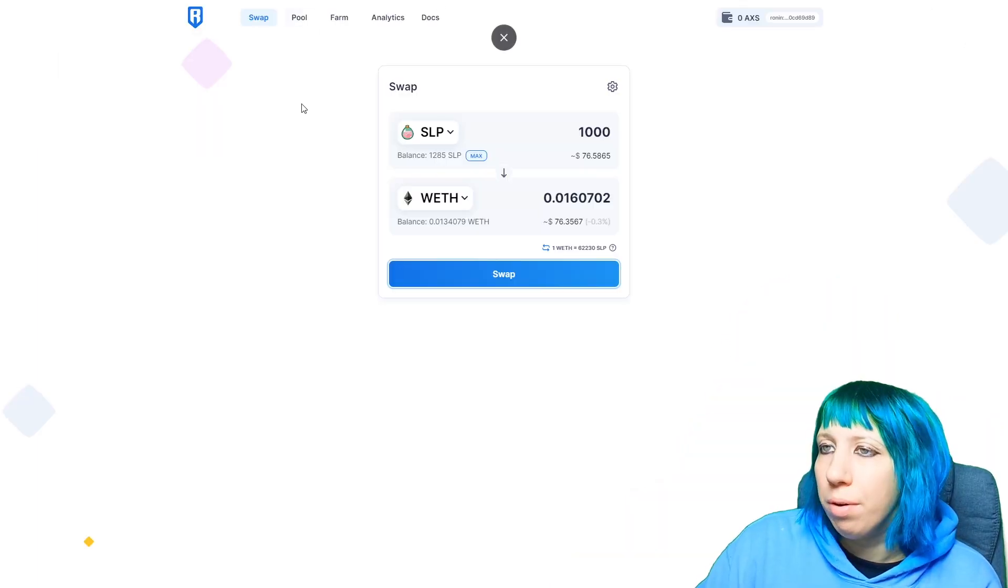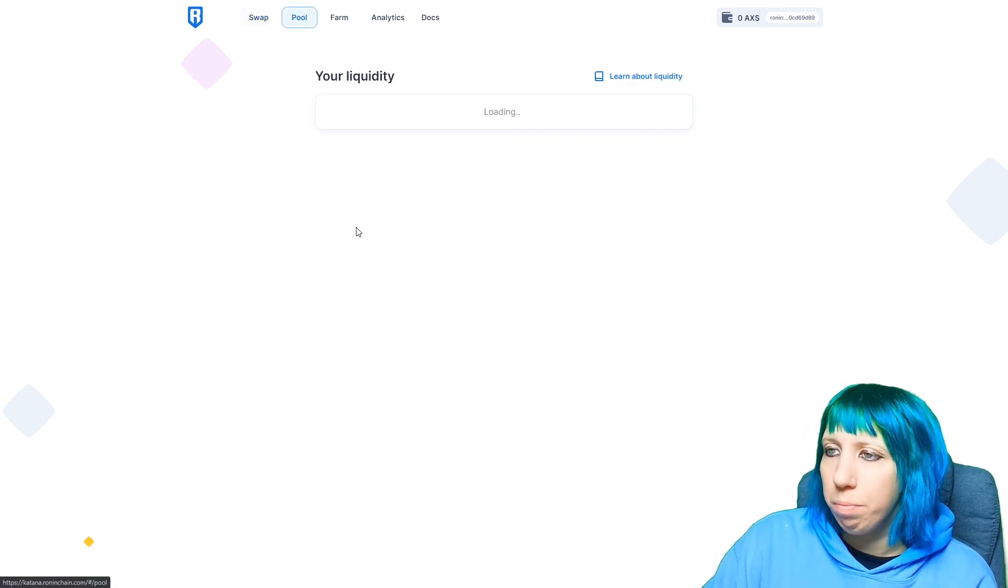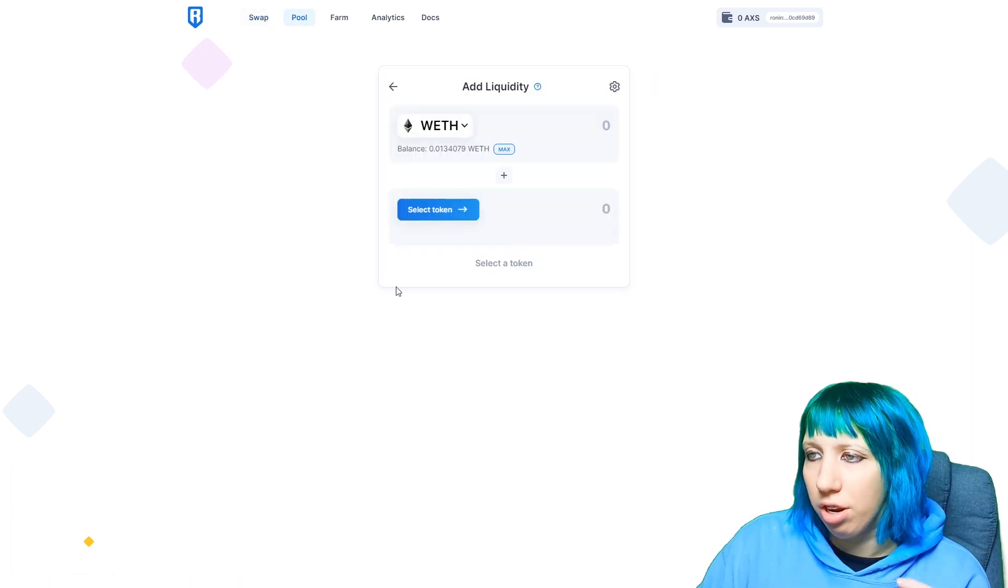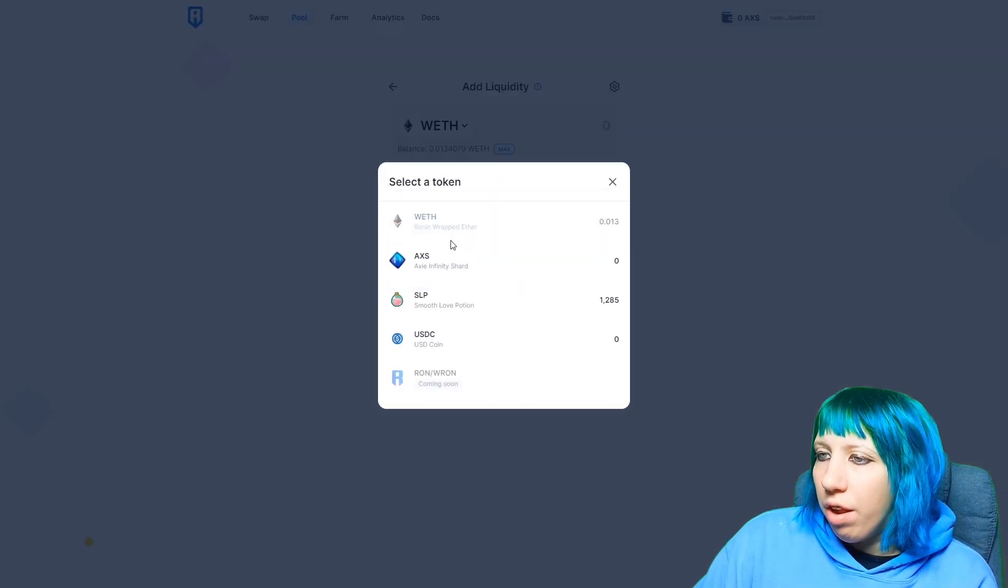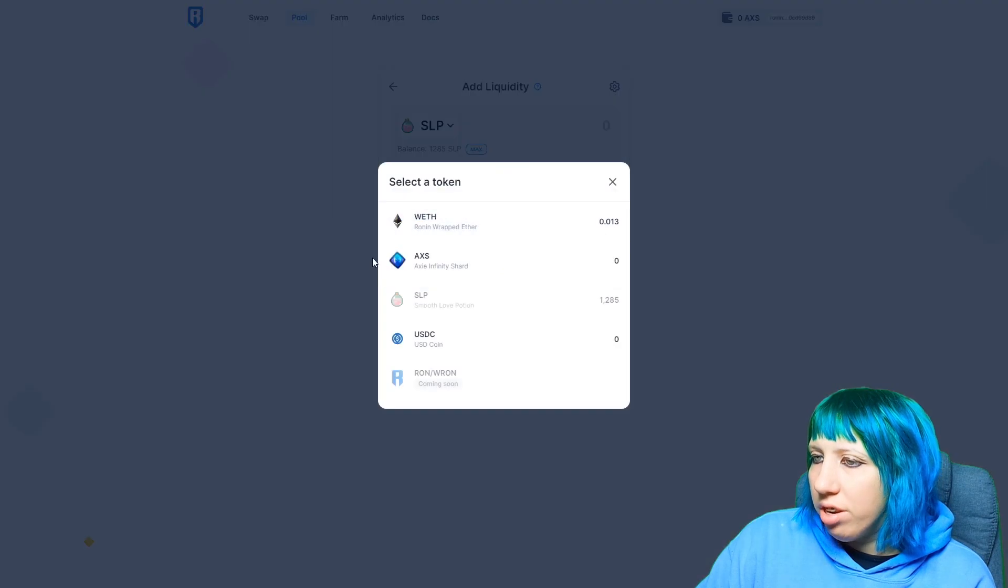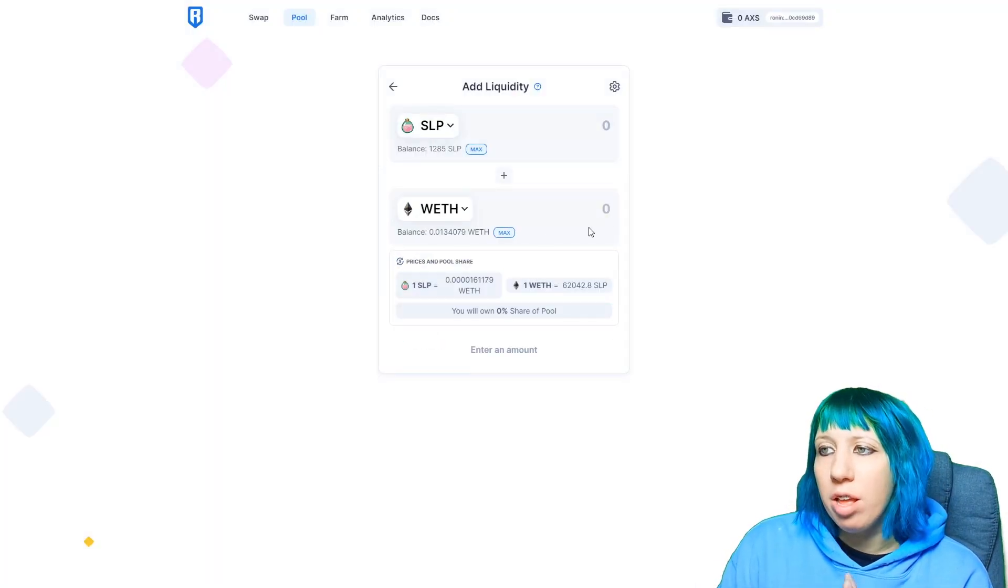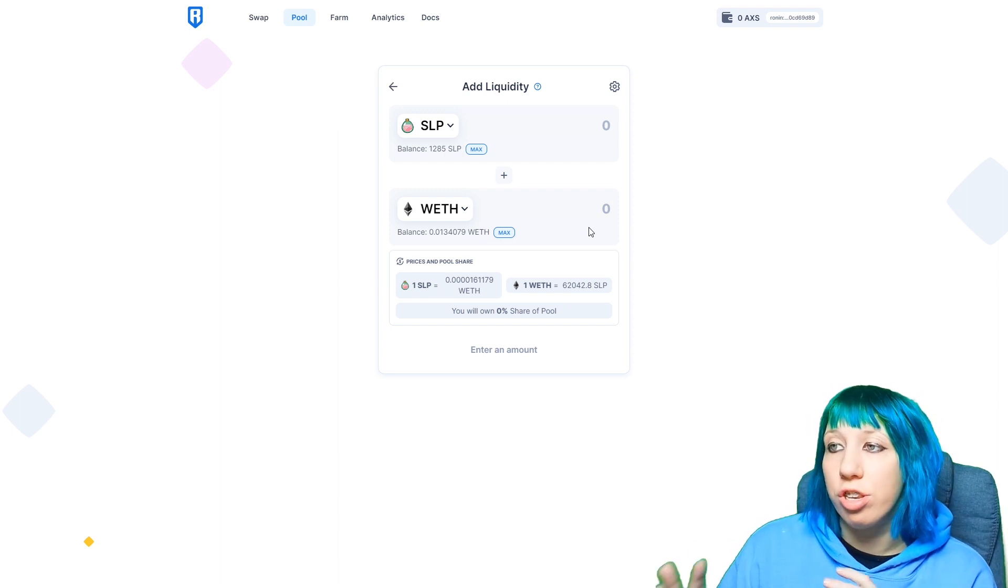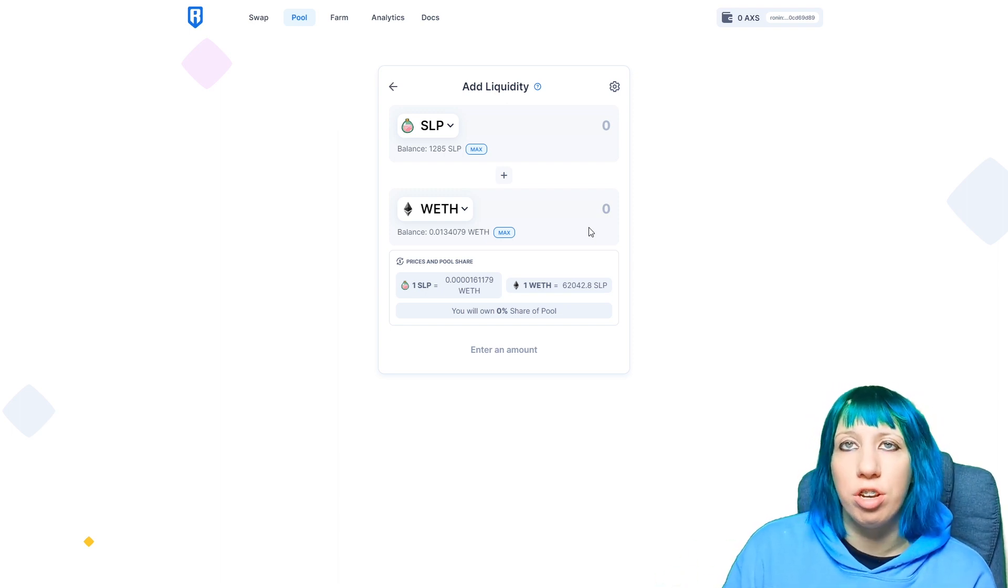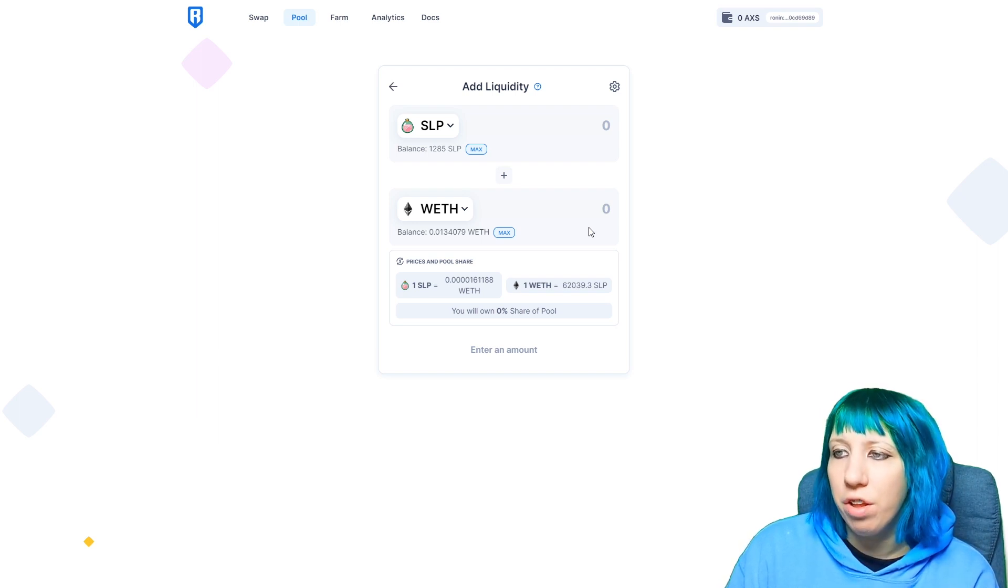Now we're going to go over to the pool. So this is where you're going to want to add liquidity. So you need to pair them. Right now I would suggest really selecting sort of like SLP and wrapped ETH. For me there's two reasons. I reckon there's going to be more transactions done on that side. I reckon more people are going to be cashing out that SLP to wrapped ETH, which is one main thing.